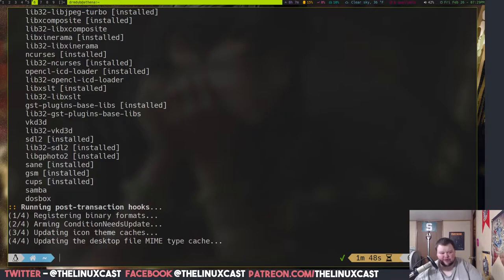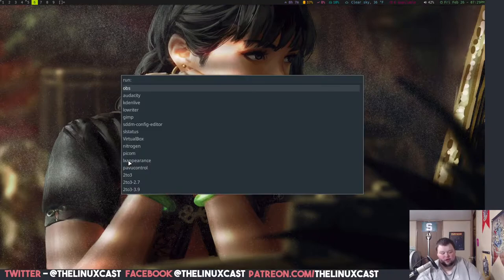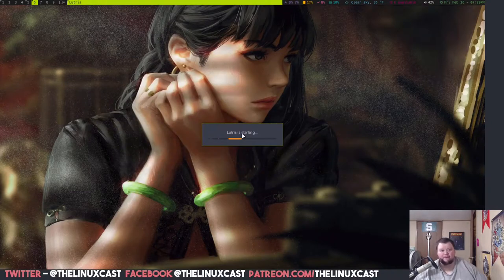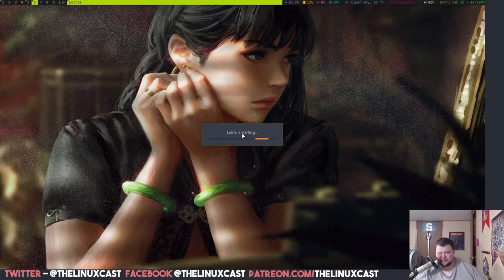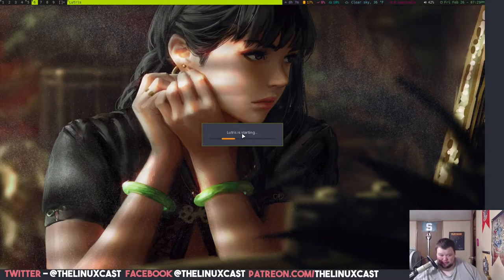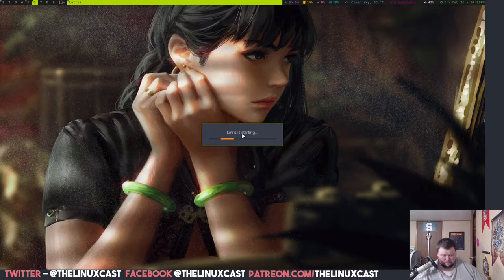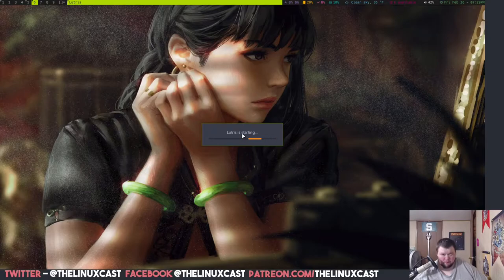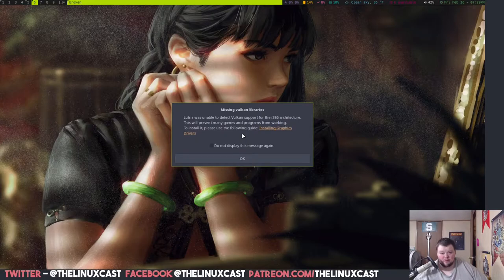So, the next thing we're going to do is go ahead and quit out of this terminal here and launch Lutris. This will take a couple seconds. The load times I'm getting Lutris to actually start up, it's a little slow, even on this computer. So, just bear with it.